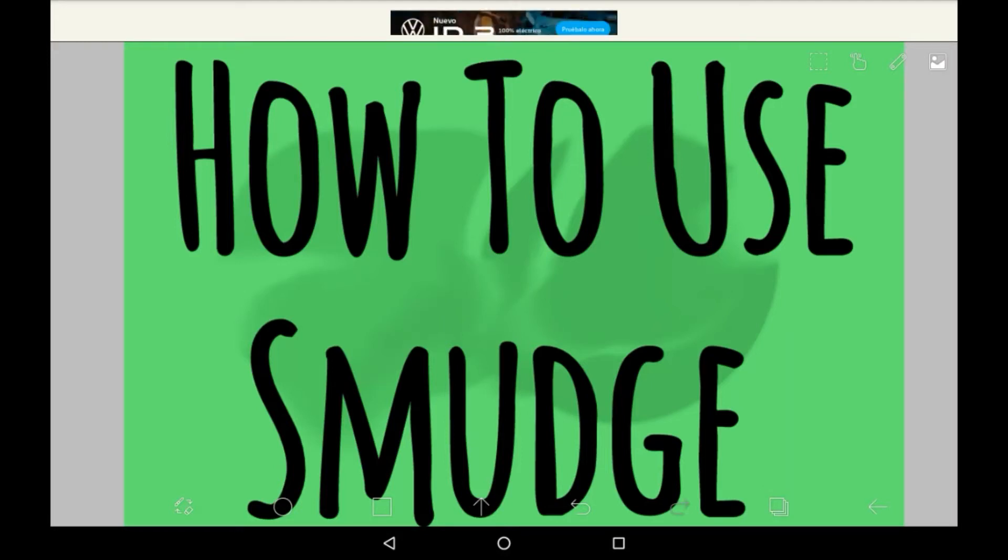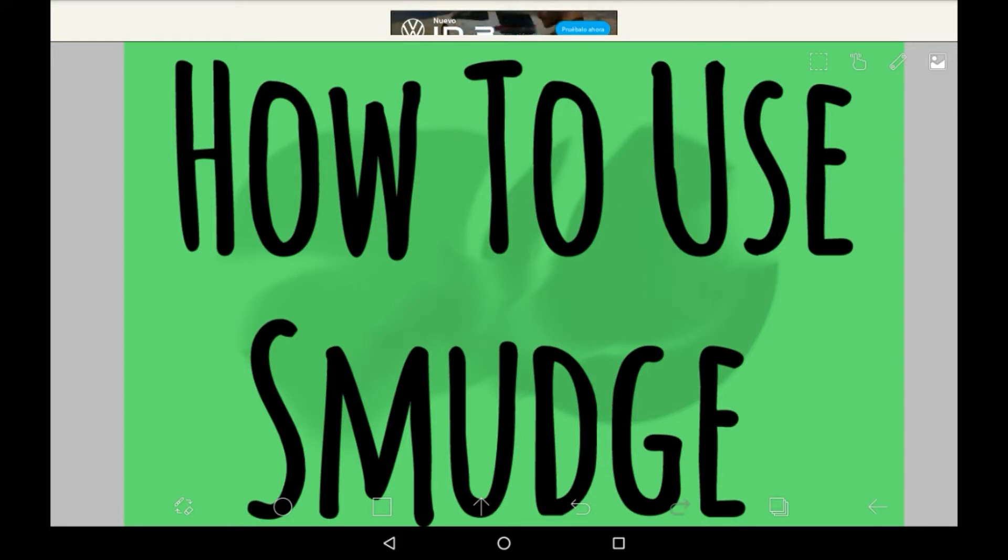Hello everybody, welcome back to my channel, or welcome to my channel if you are new here. In today's video I'm going to be showing you how to use the smudge tool in Ibis Paint X.